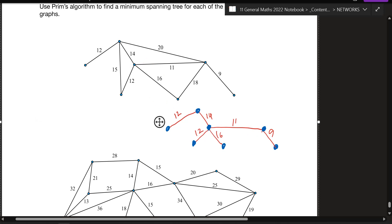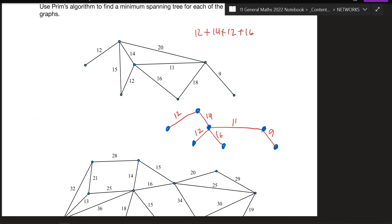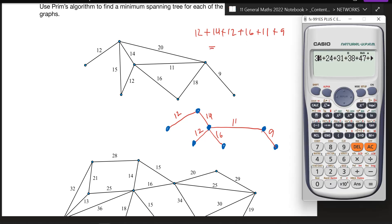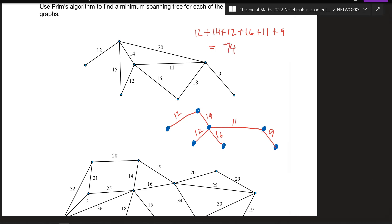Add all the weights up: 12 plus 14 plus 12 plus 16 plus 11 plus 9. The total weight should be 74. You'll notice it's similar to Kruskal's — going from lowest to highest — but in Prim's method you start at one vertex and always pick the edge with the smallest weight from your current connected set.